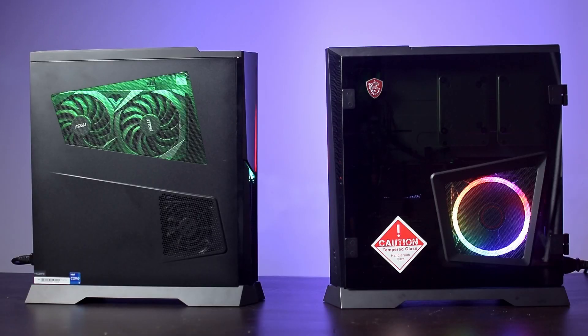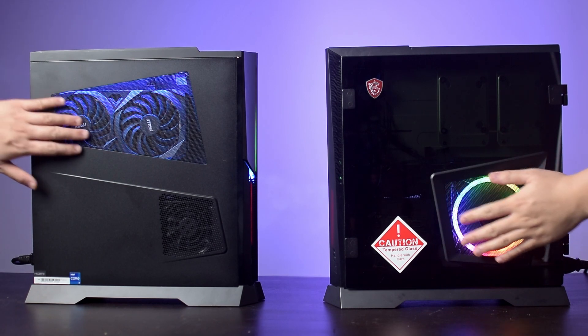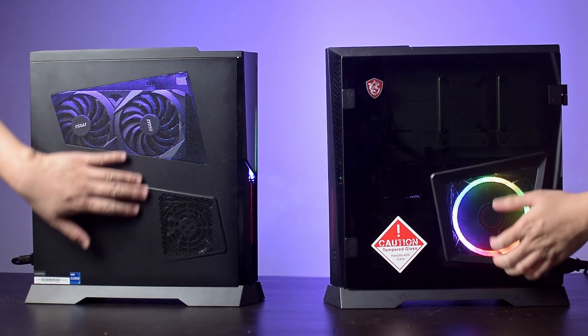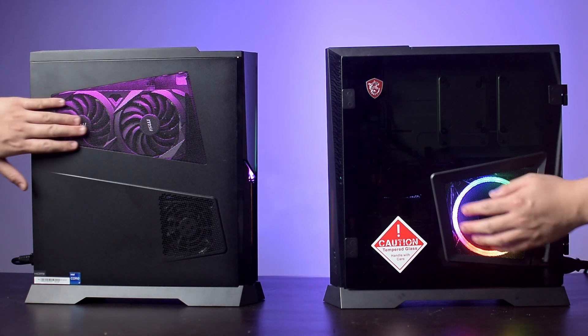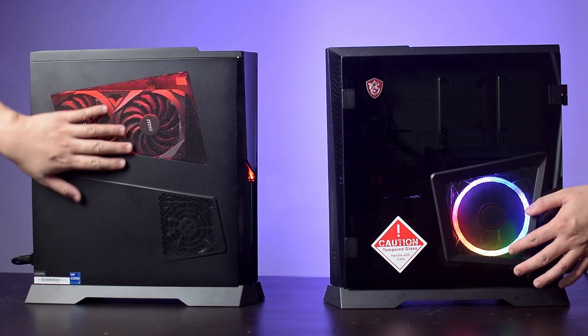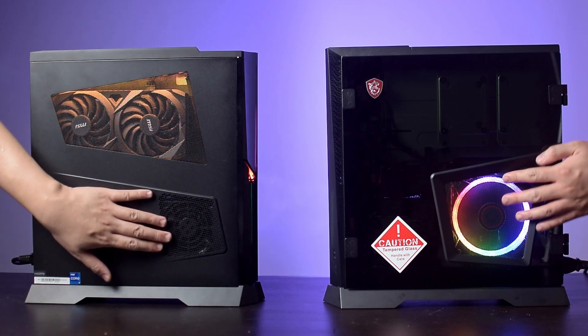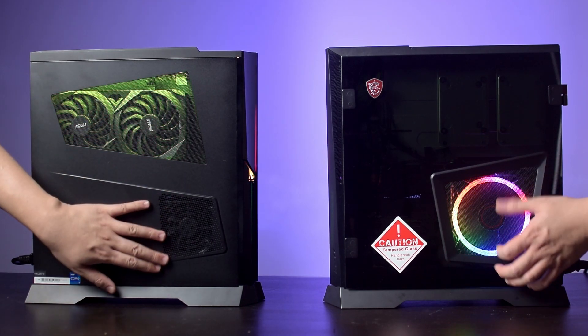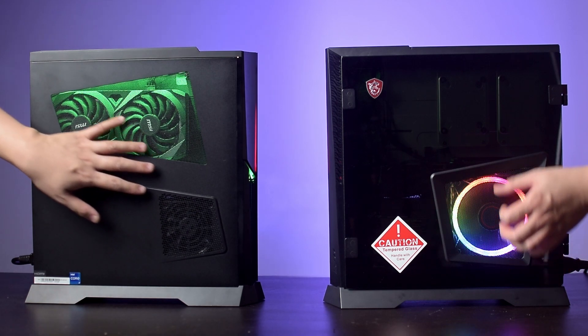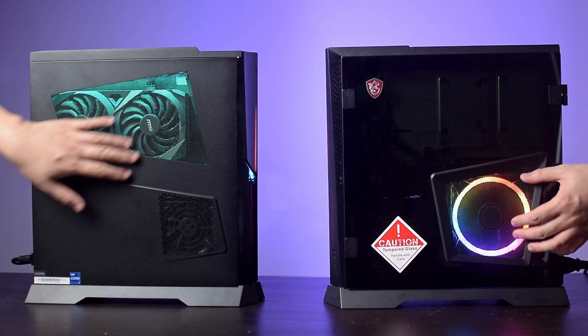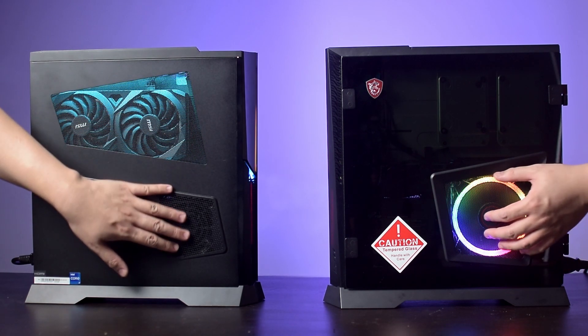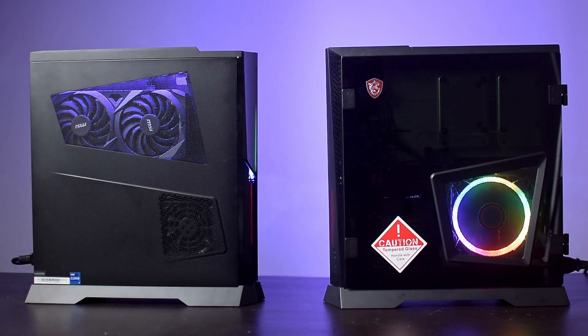On that note of dust though, the case doesn't have any dust filters, so that's probably going to be a problem if you live in a very dusty environment. And the case is purely intake only, so positive air pressure, with cool air coming from the CPU, the GPU and PSU fans, and exhausting passively above the case.